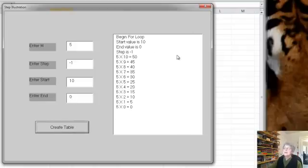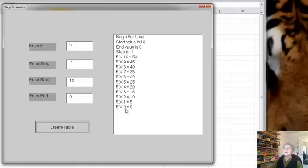Alright, so we started with j equals 10, then 9, 8, 7, 6, 5, 4, 3, 2, 1, 0.